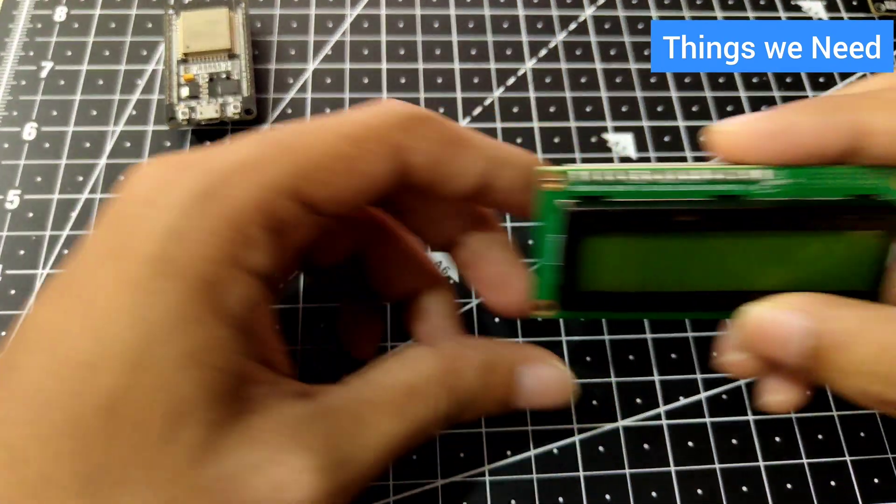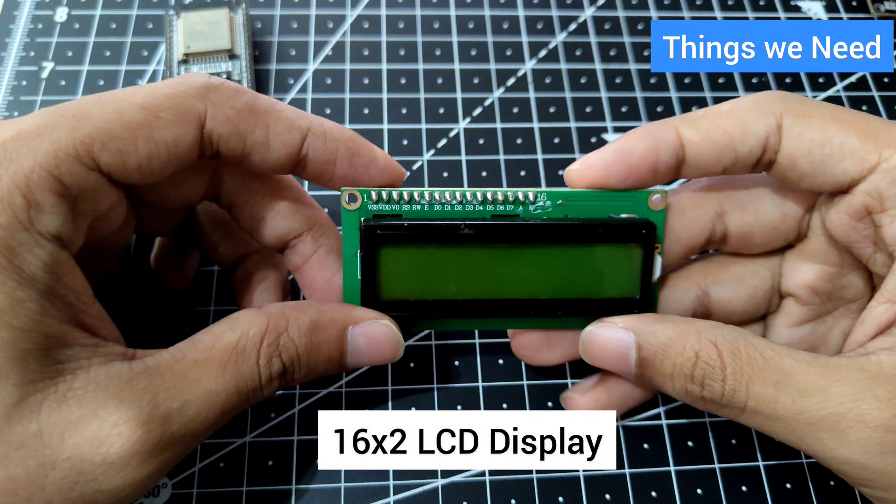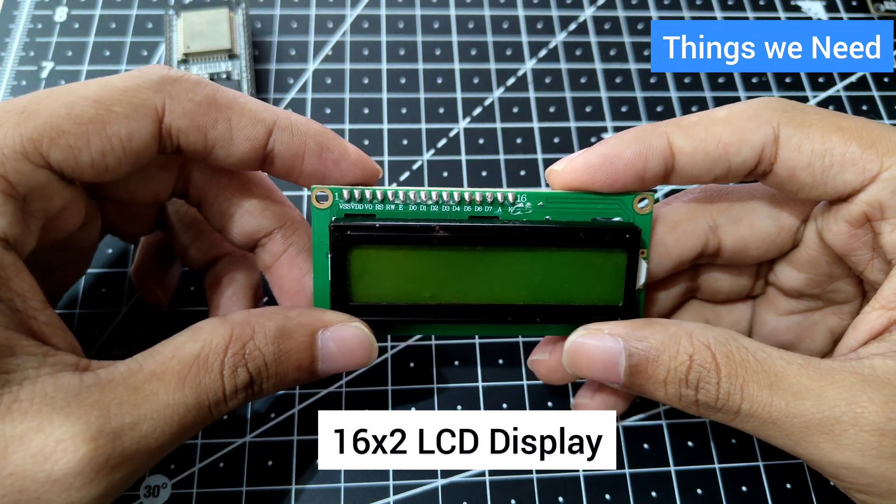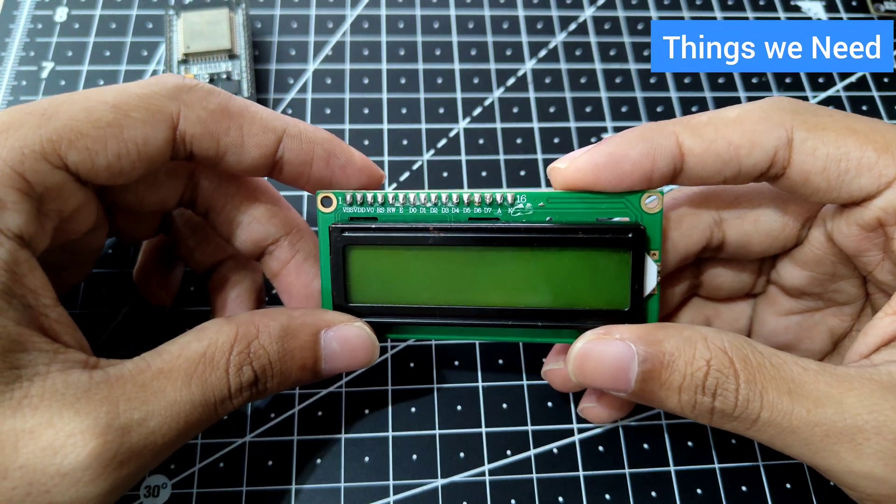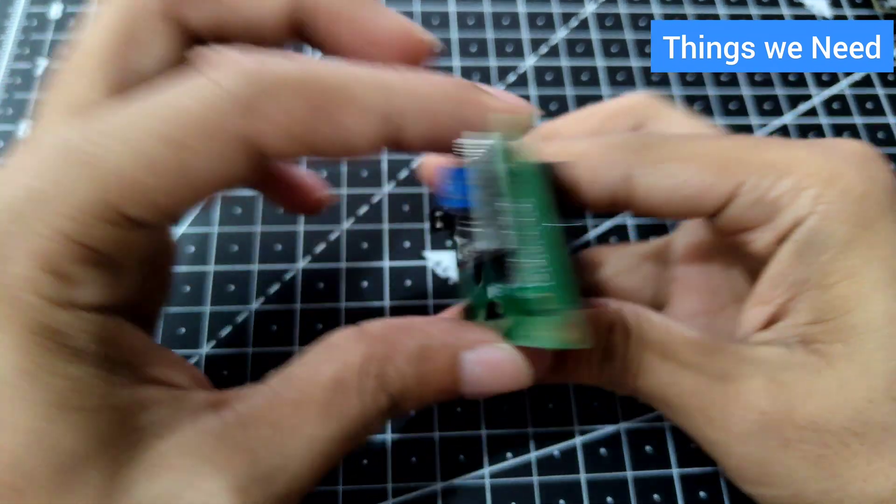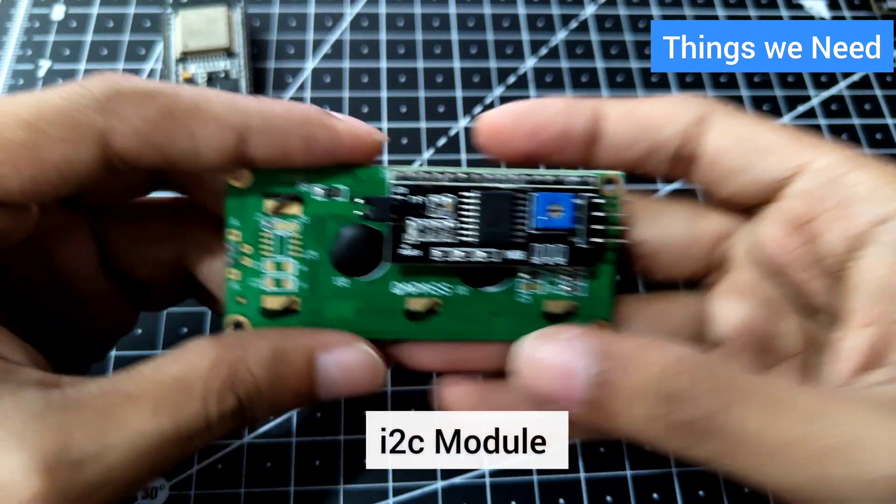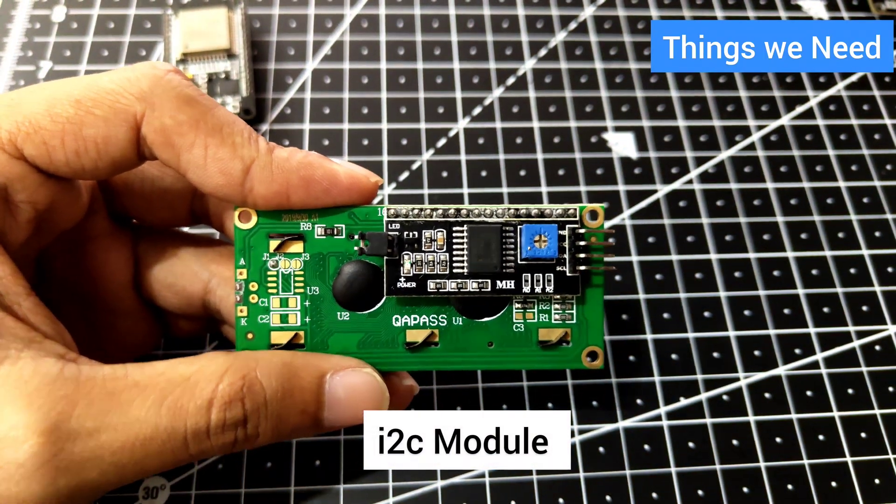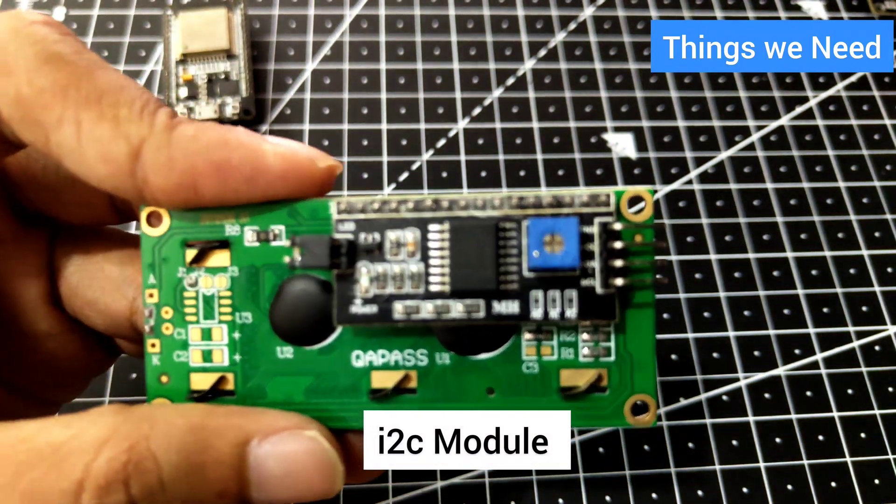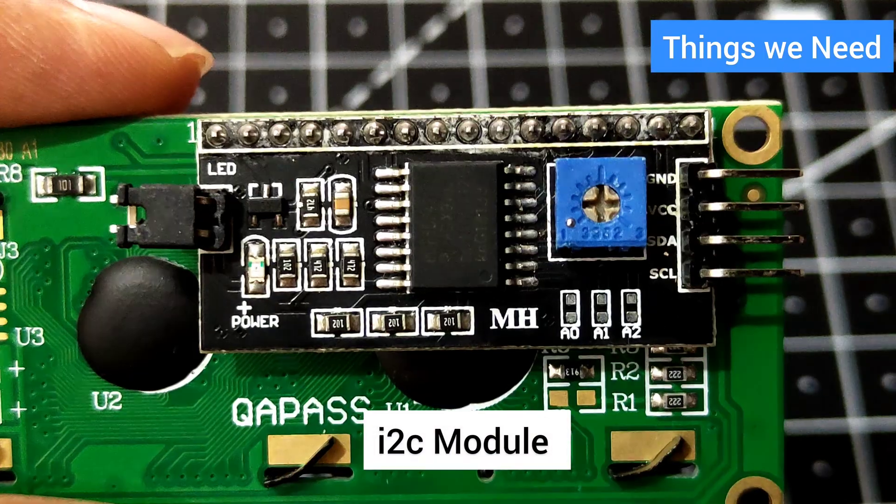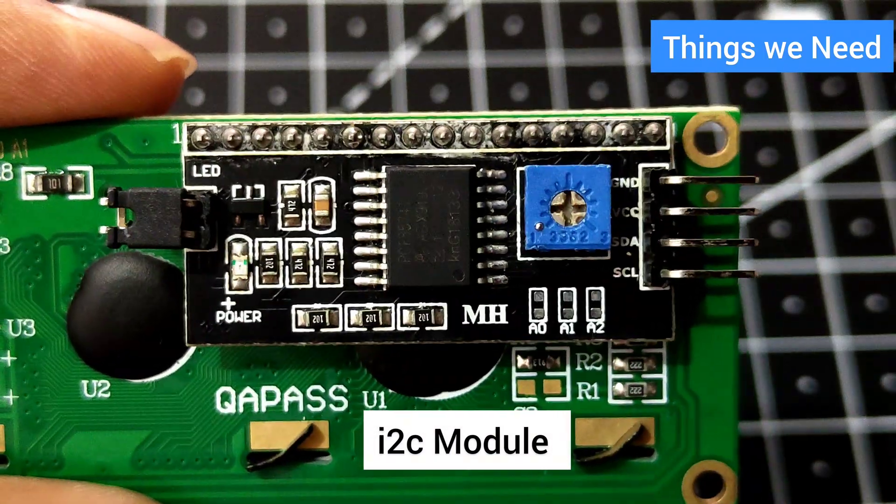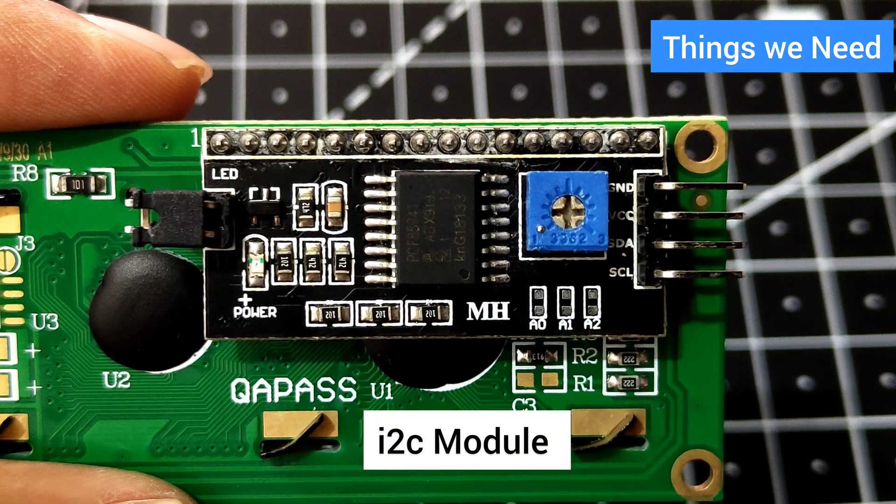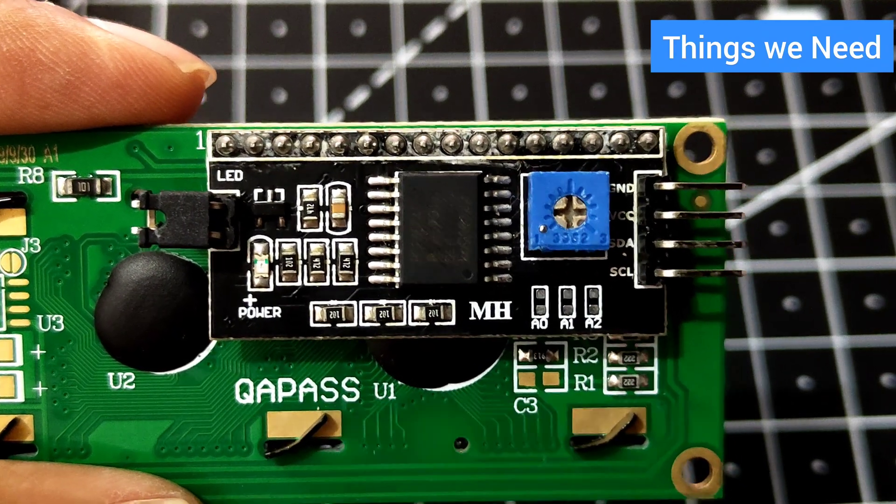I'll be using the display, the 16 by 2 LCD display, and on the back of it I have the I2C module. In case you don't have it behind your display, prefer using the breadboard and connect it onto your LCD.